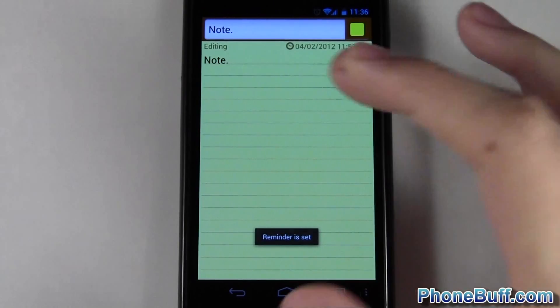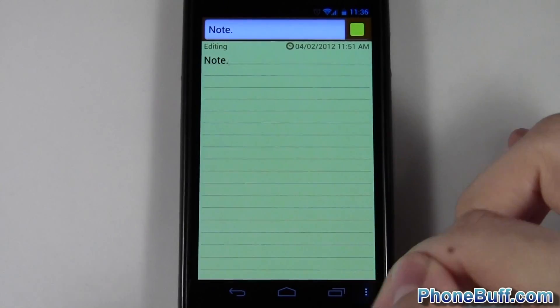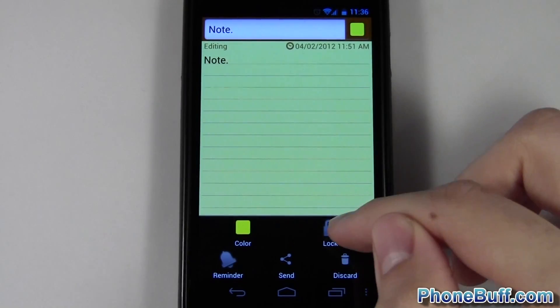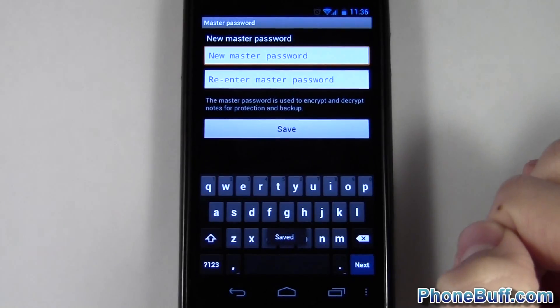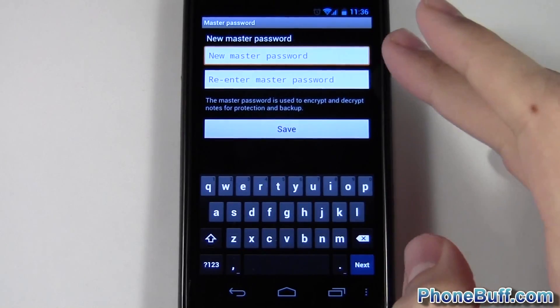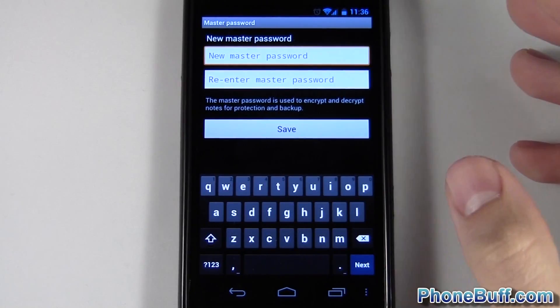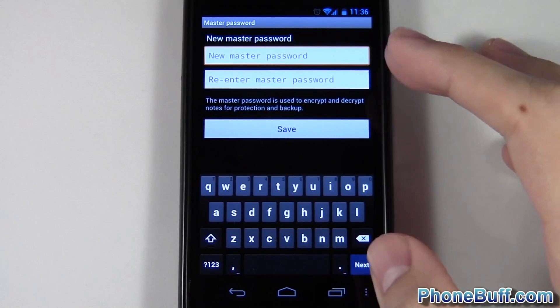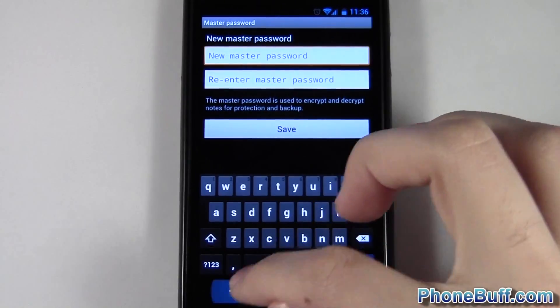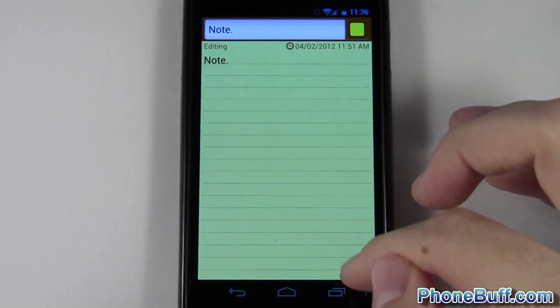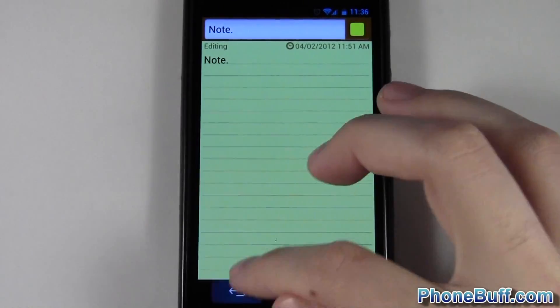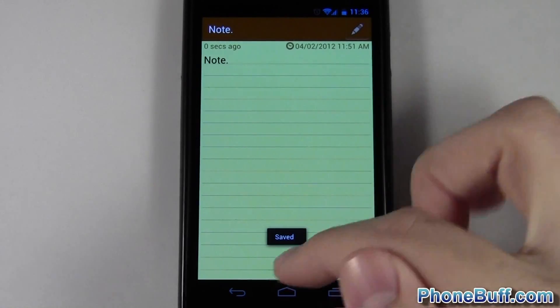You could also set a lock password on a specific note which prevents other people who might be using your phone from being able to read your note. So that's definitely great for security. For now I'm just gonna hit back and it automatically saves. Hit back, back out of here.